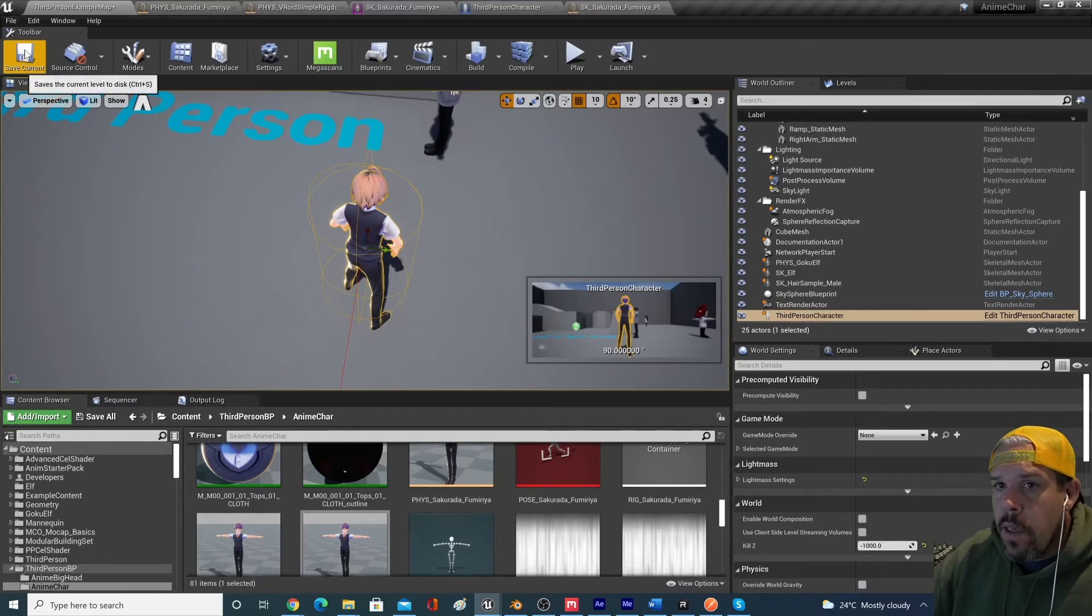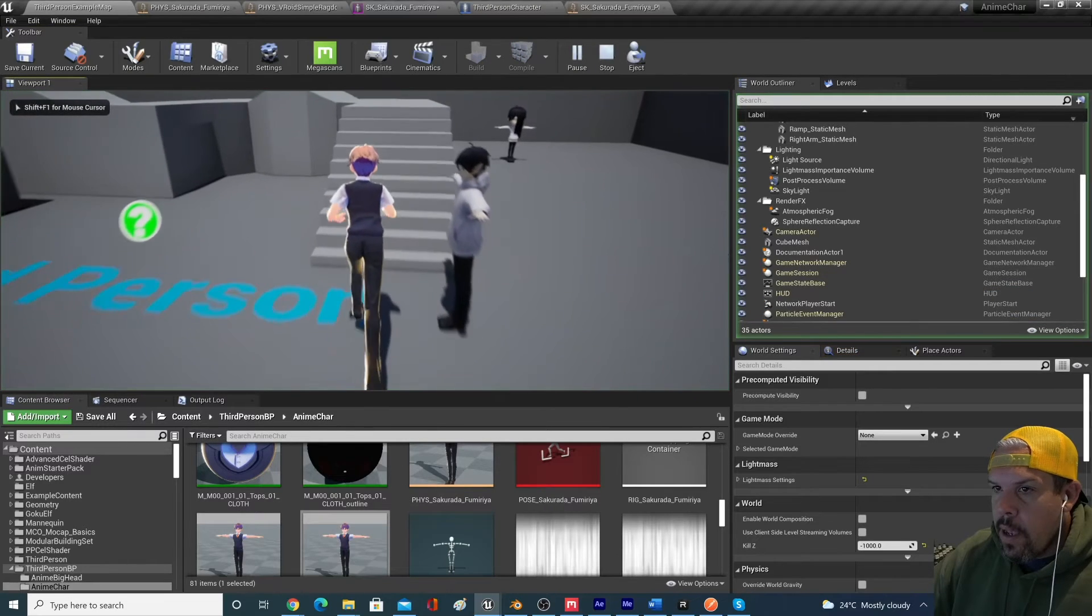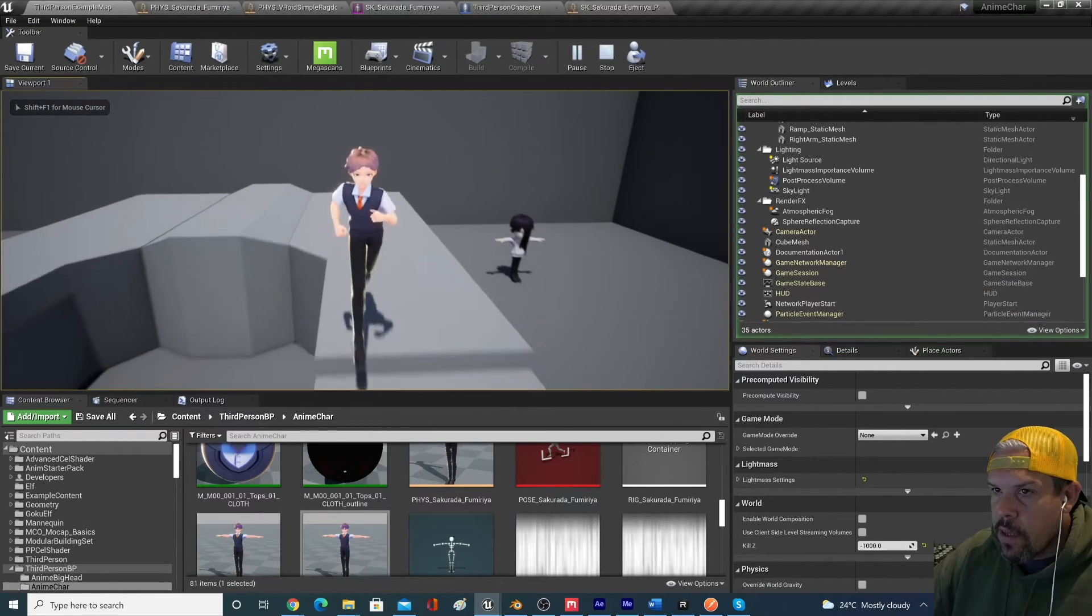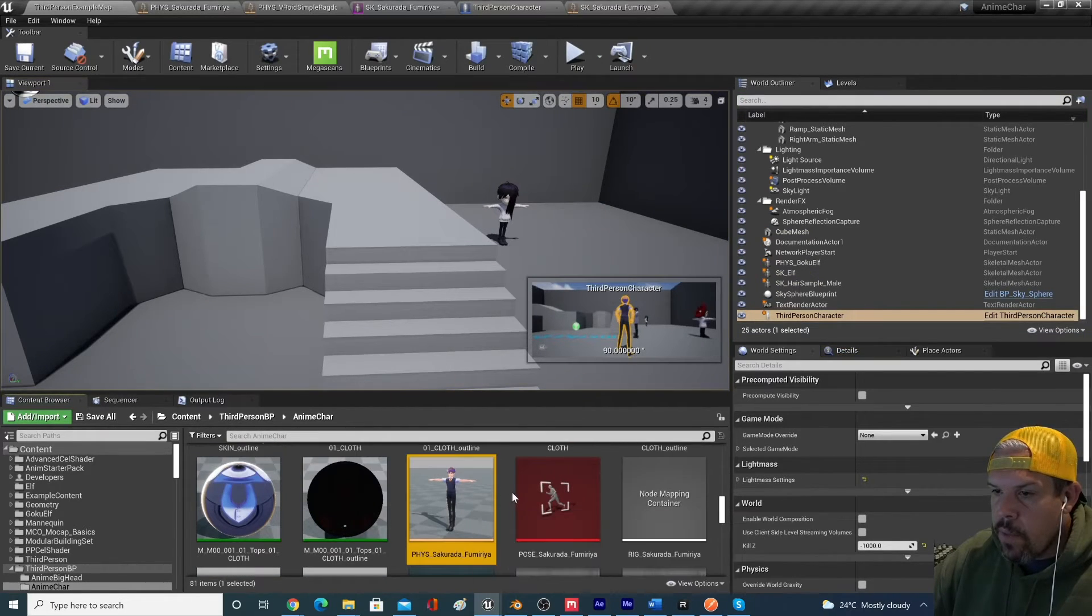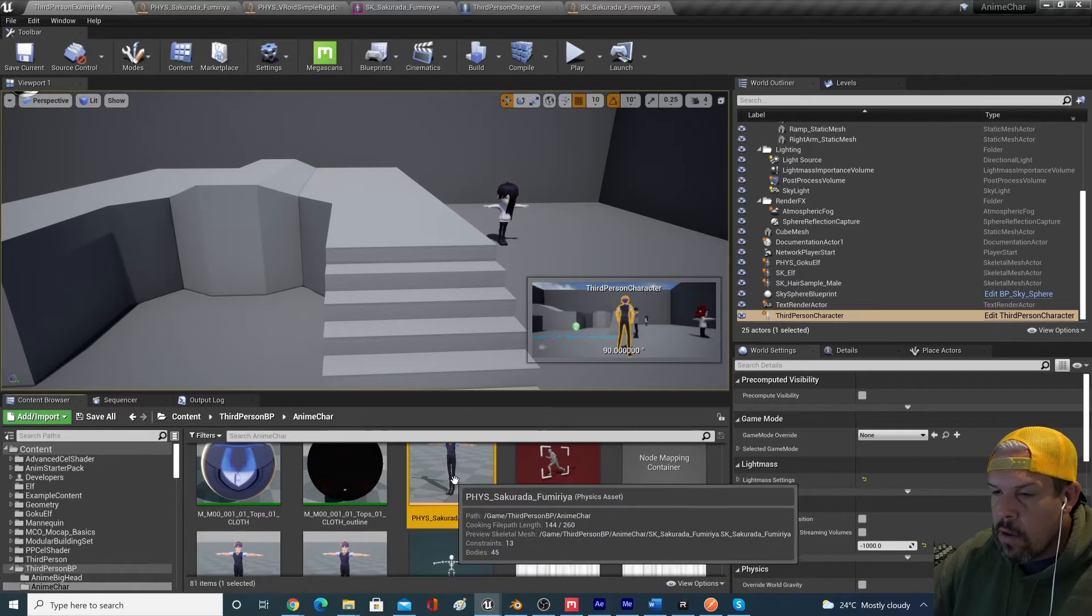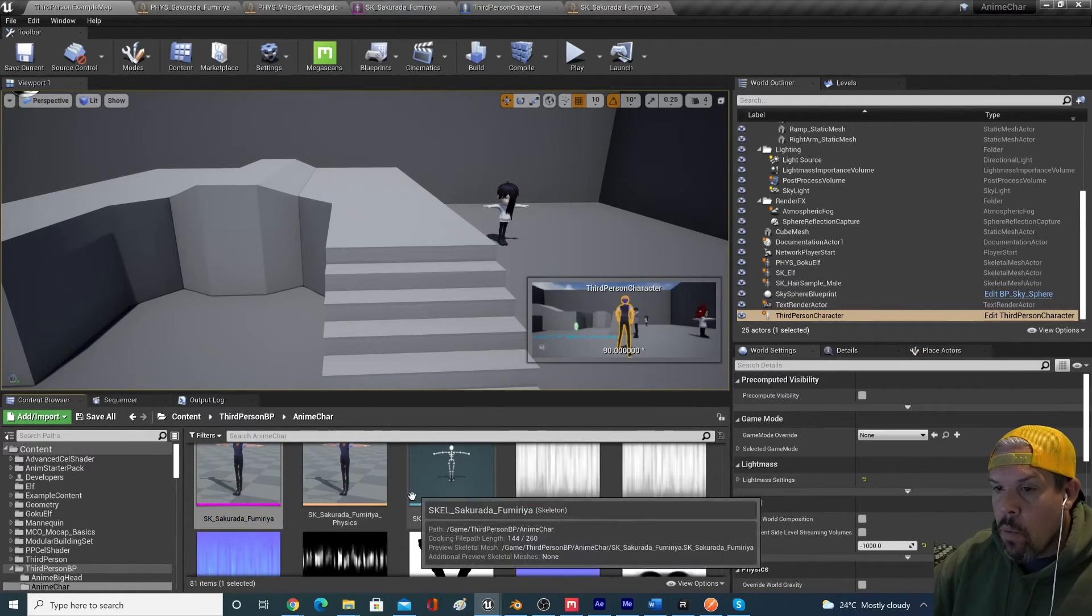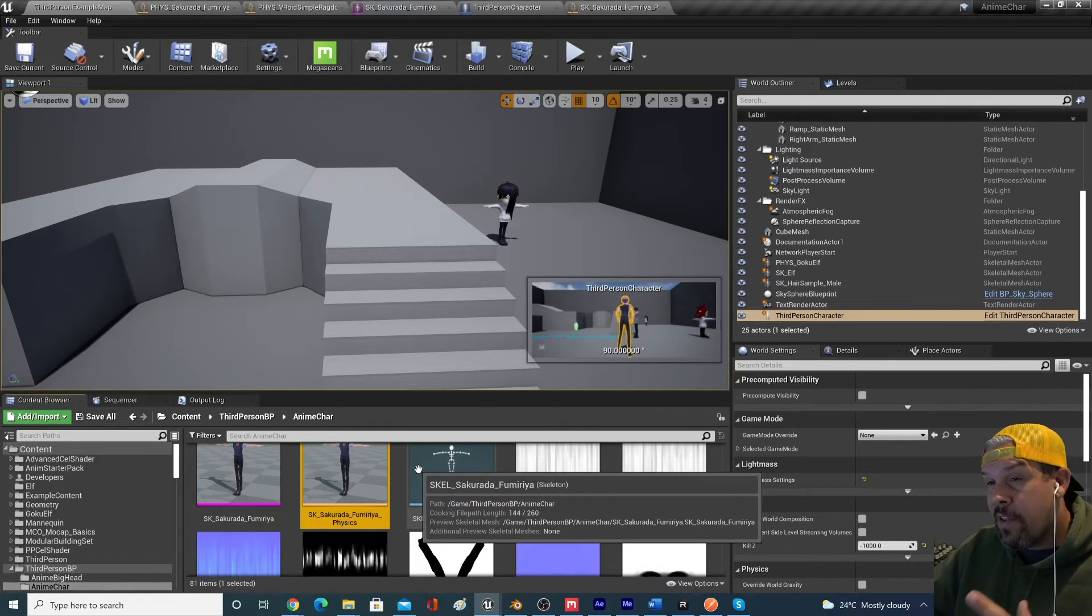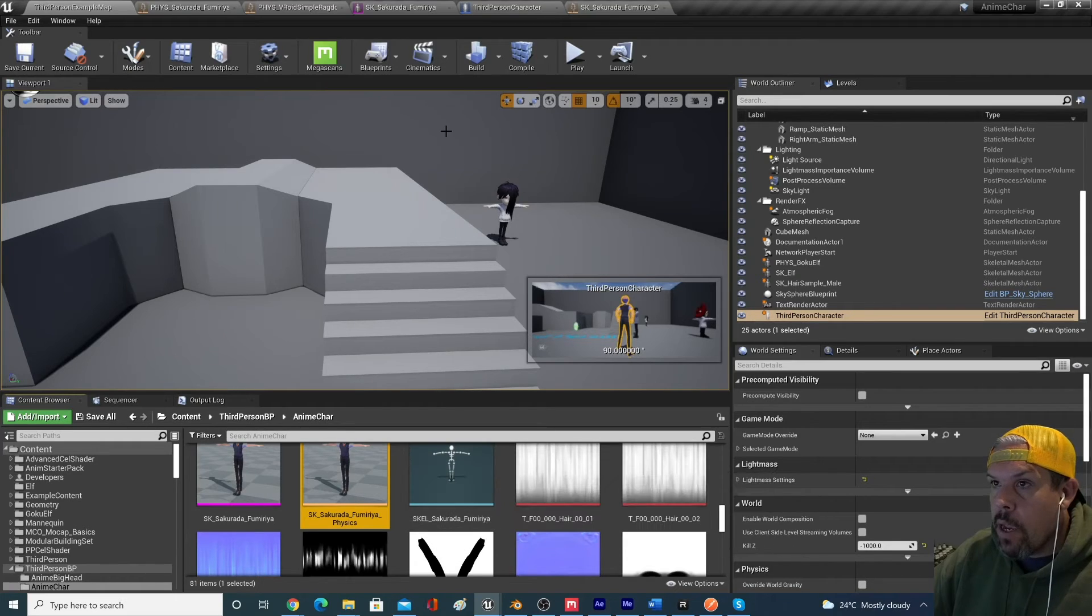The last thing that I'll just show you something else. So if I hit play and I walk around, there's physics that's done on the hair. And there's different things that are coming from the original physics asset that was created for the character.